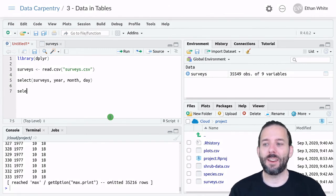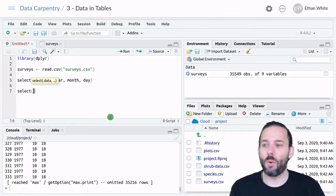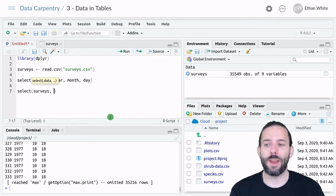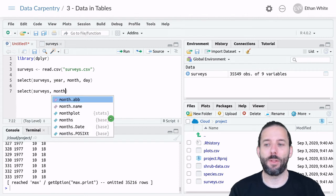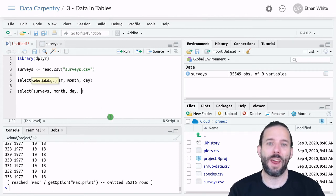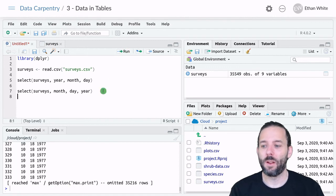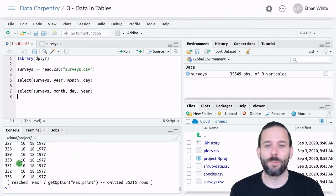When we select data, we can select it in any order. So again, we'll select from the surveys table, but now we could select the month first, then the day, then the year, and we'll get them out in a different order.